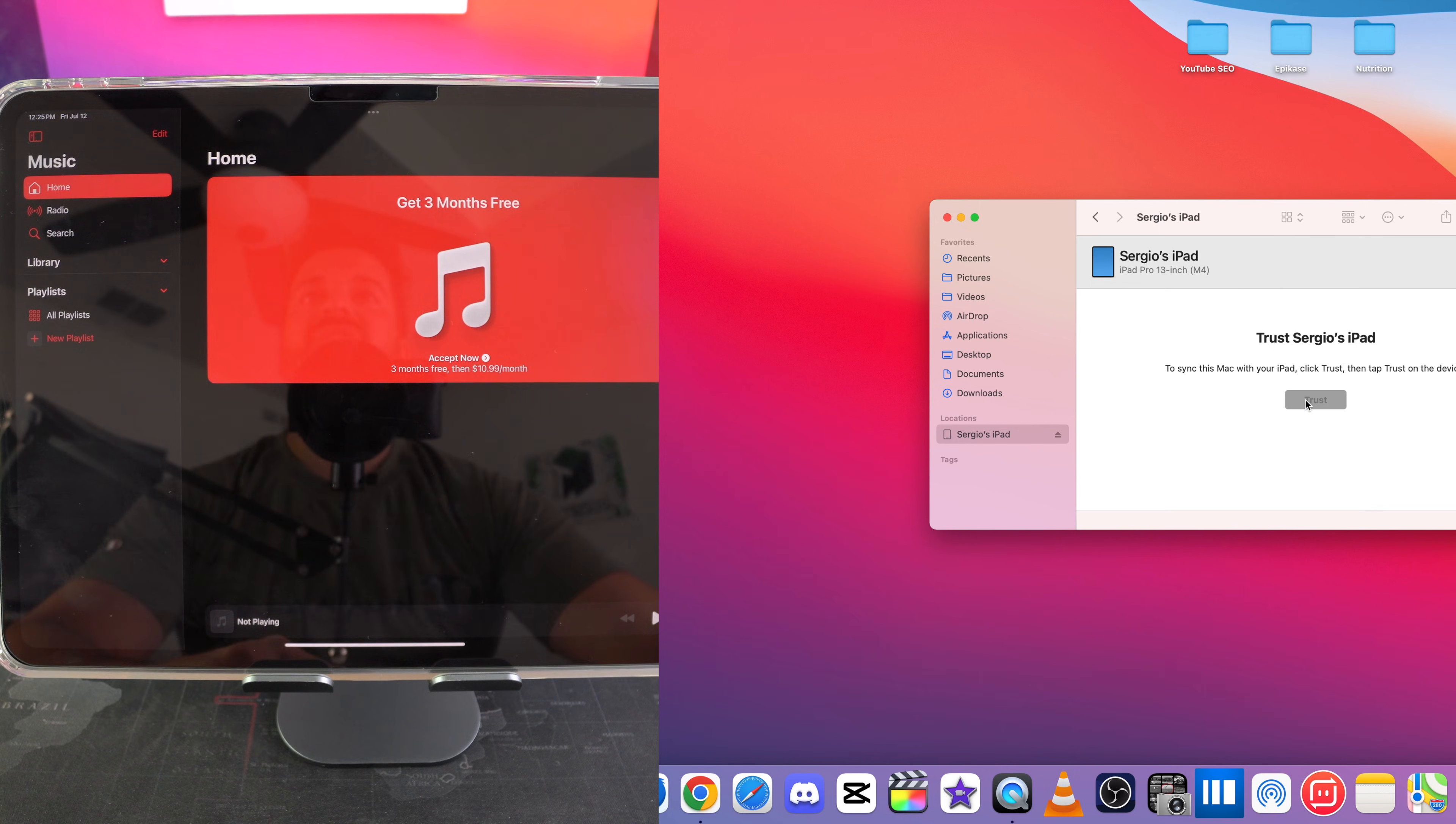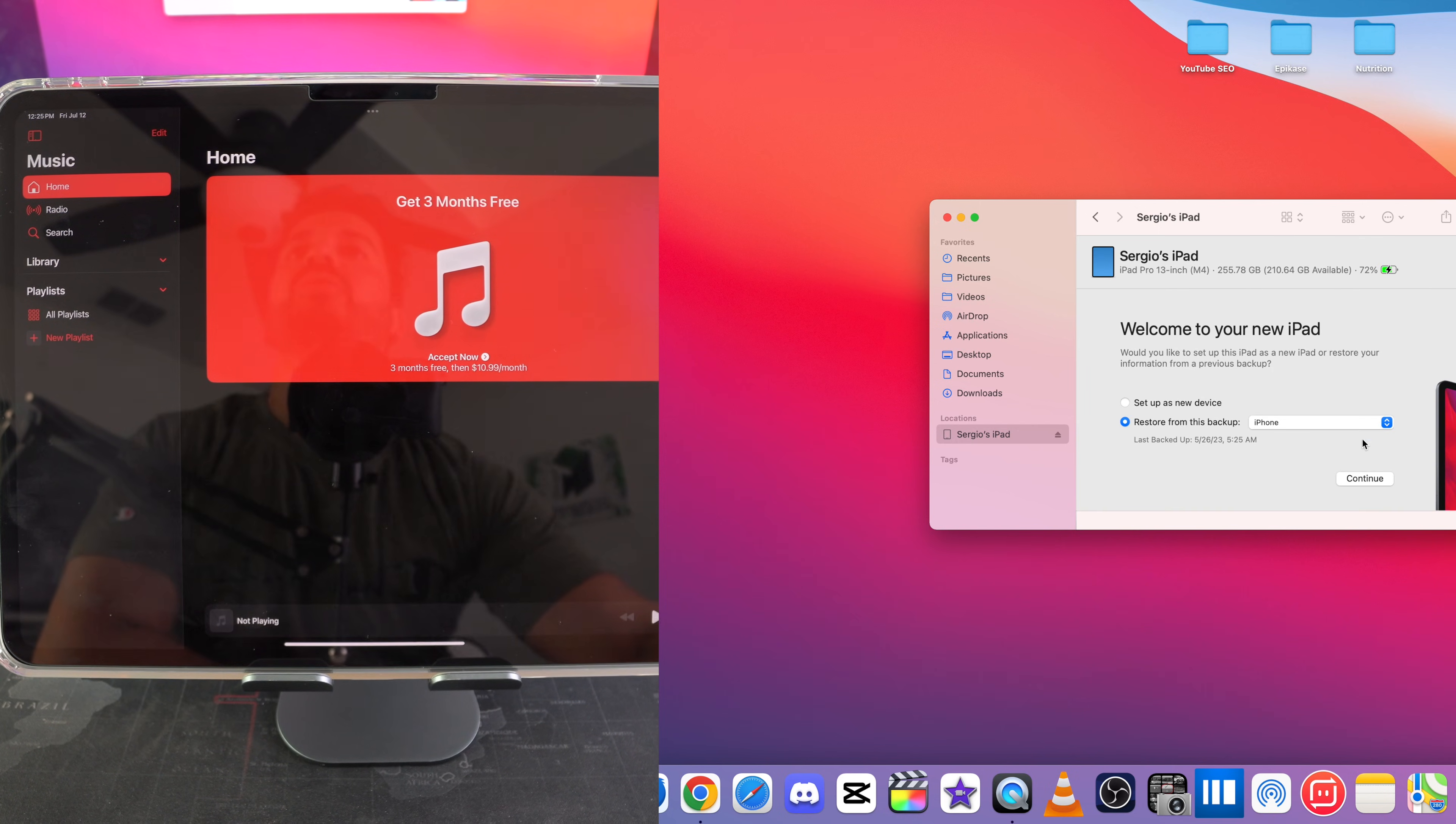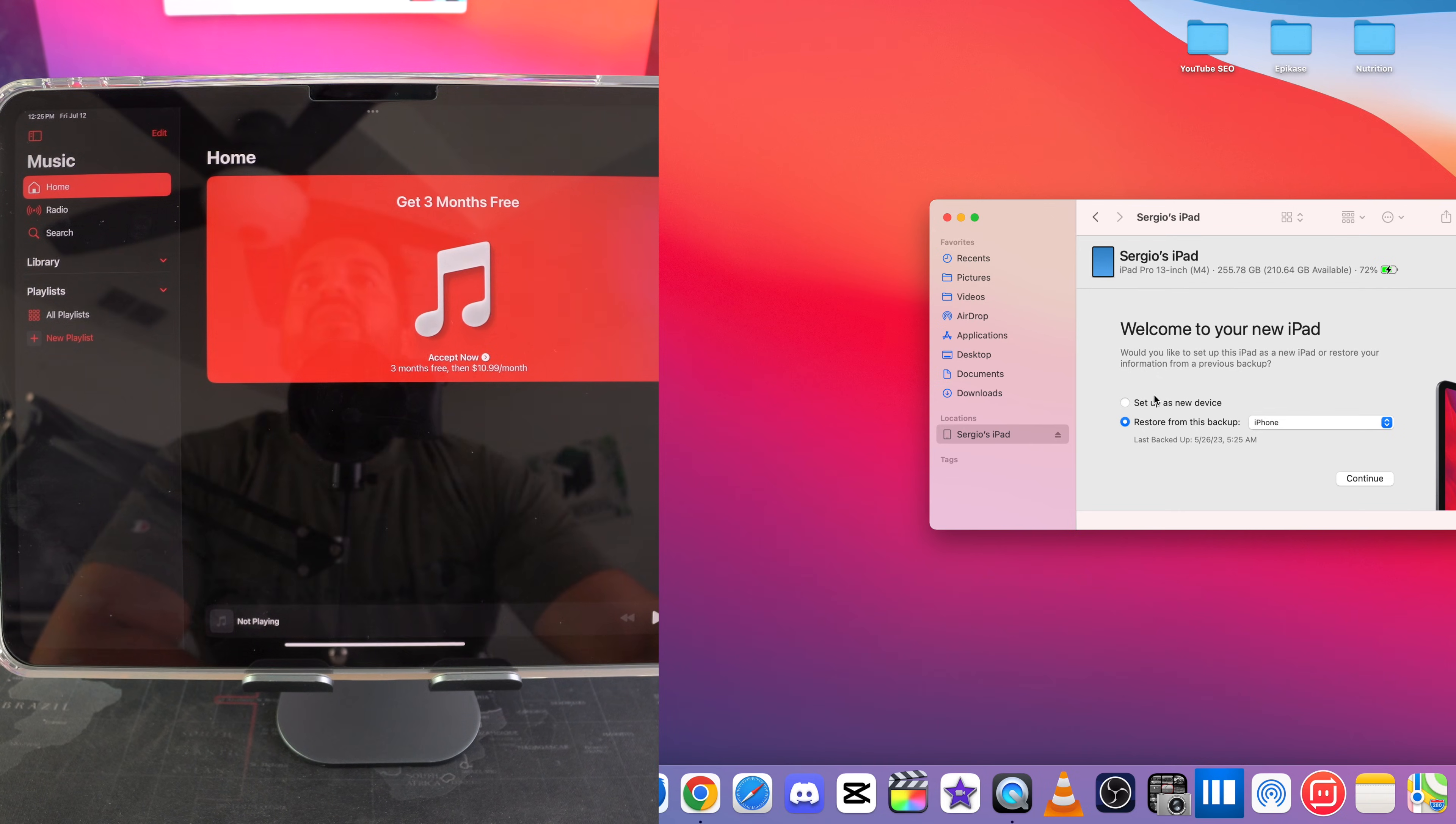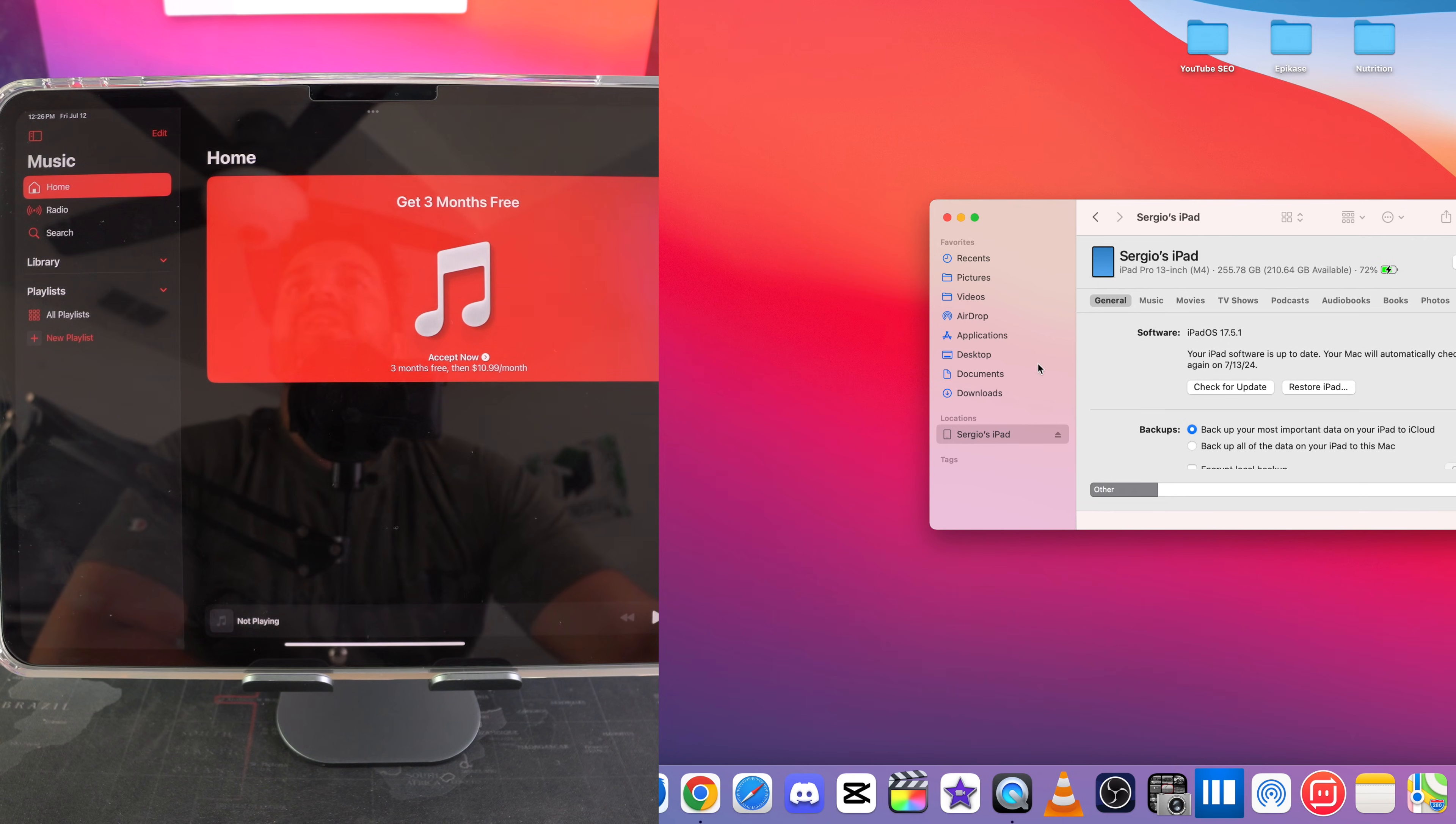You're going to select trust here on the computer. It's going to ask you if you want to restore from a backup or if you want to set it up as a new device. So I'm going to set it up as a new device and hit continue and there we go, here we have the iPad.